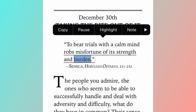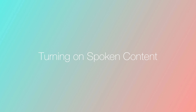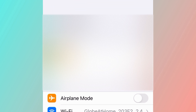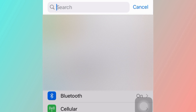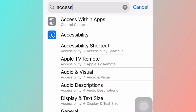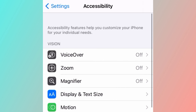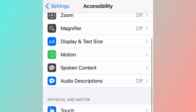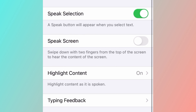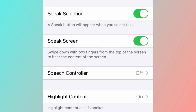Here are the steps to do this on your iPhone. The first step is turning on spoken content in your settings. Open your settings page and search for accessibility, or scroll down if you know where to find it. Once you've found it, scroll down again and select spoken content. Turn on both speak selection and speak screen.